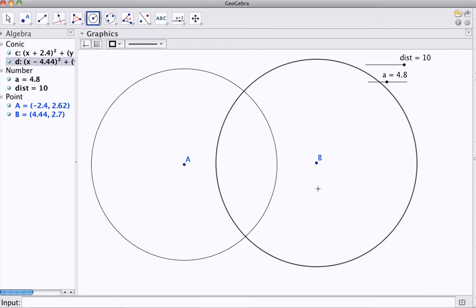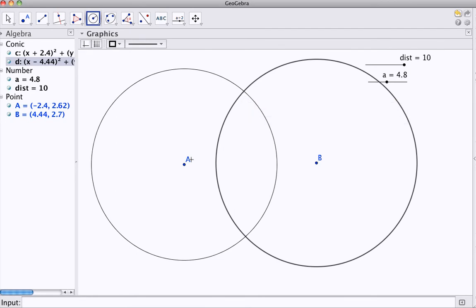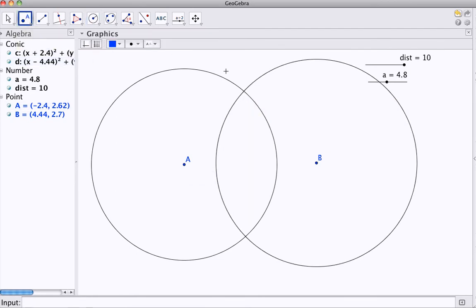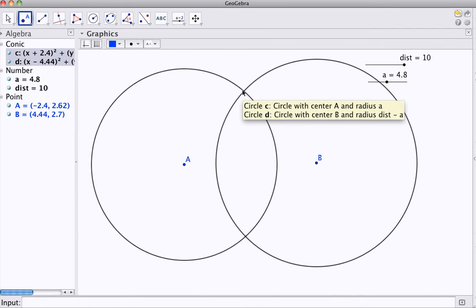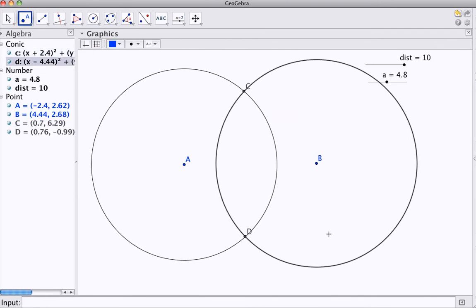And that, hopefully, will give me an intersection point. That will be the correct distance from A and B. Let me just mark that point, intersection, intersection, there's two of them.